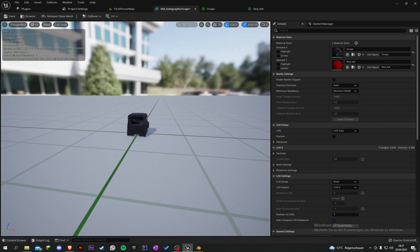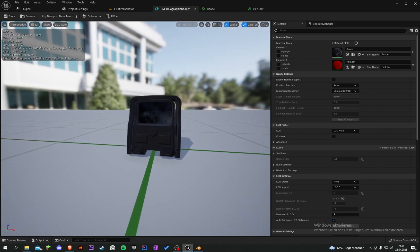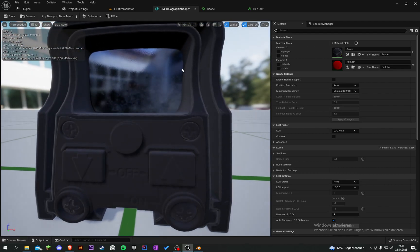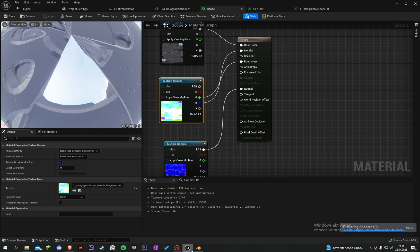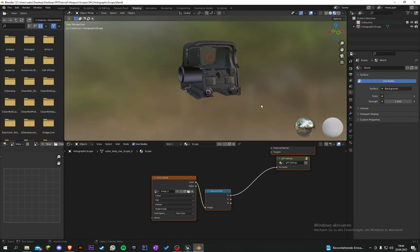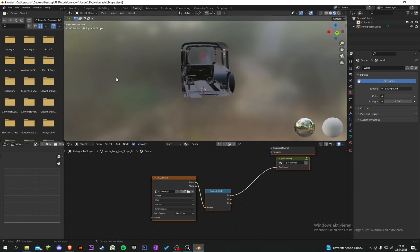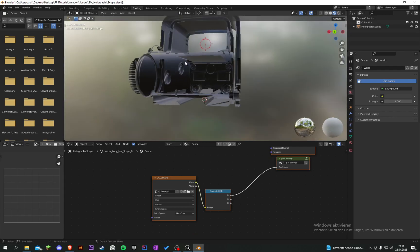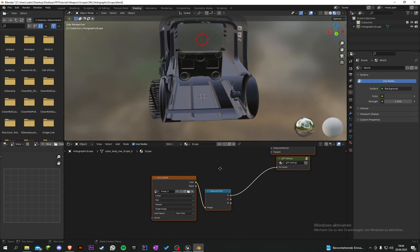We can't see through it. We have to fix this problem - we have to do something with our model. Let's go back to Blender.